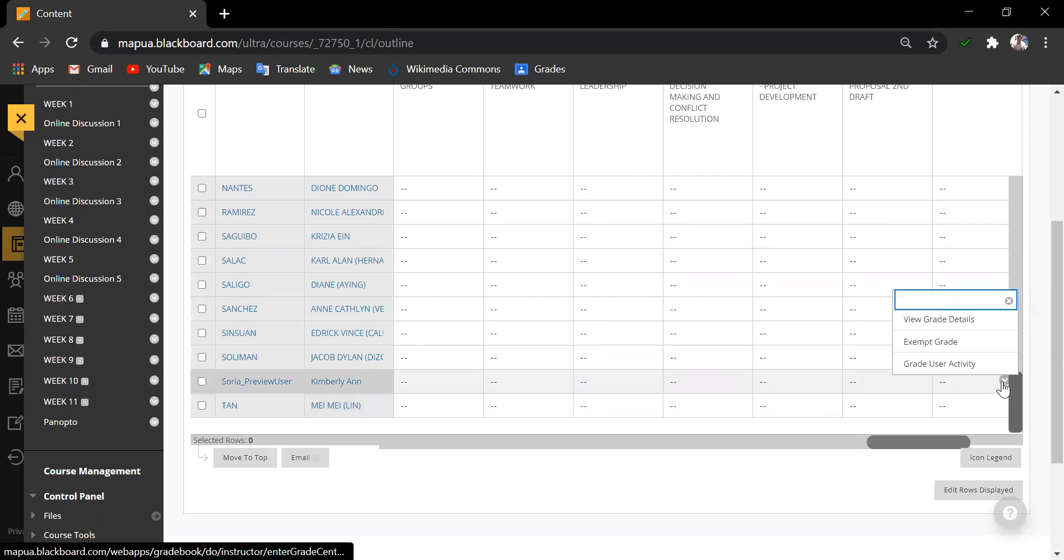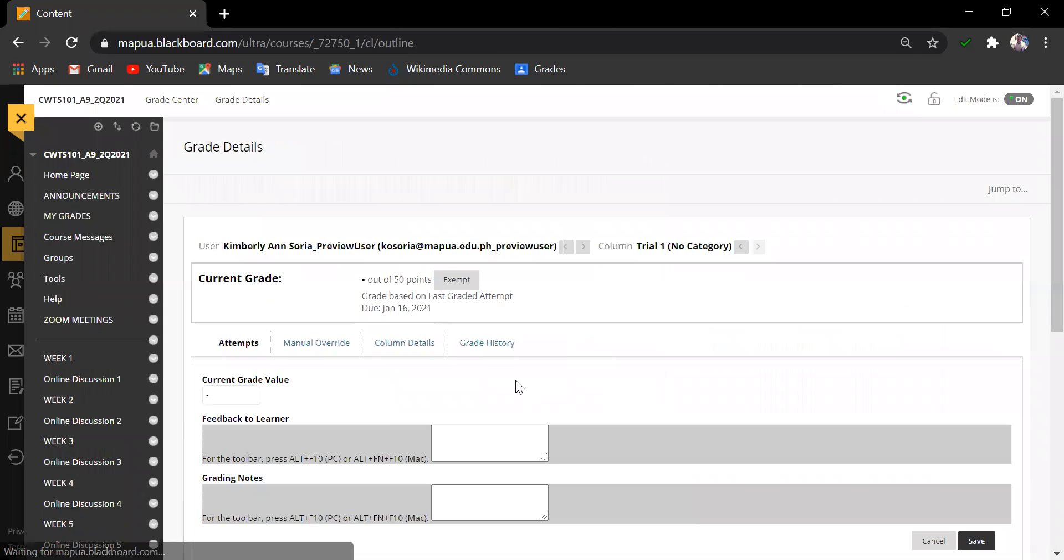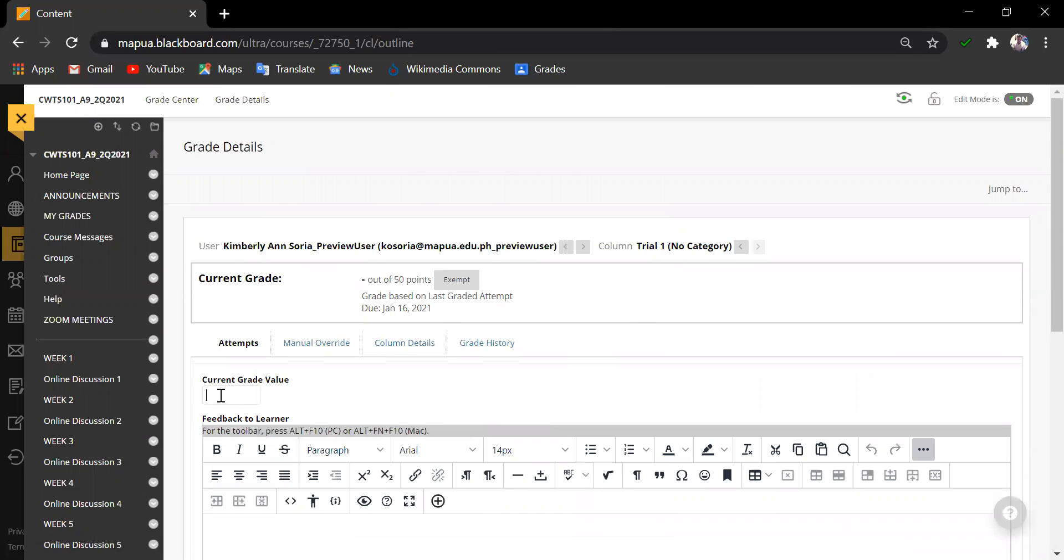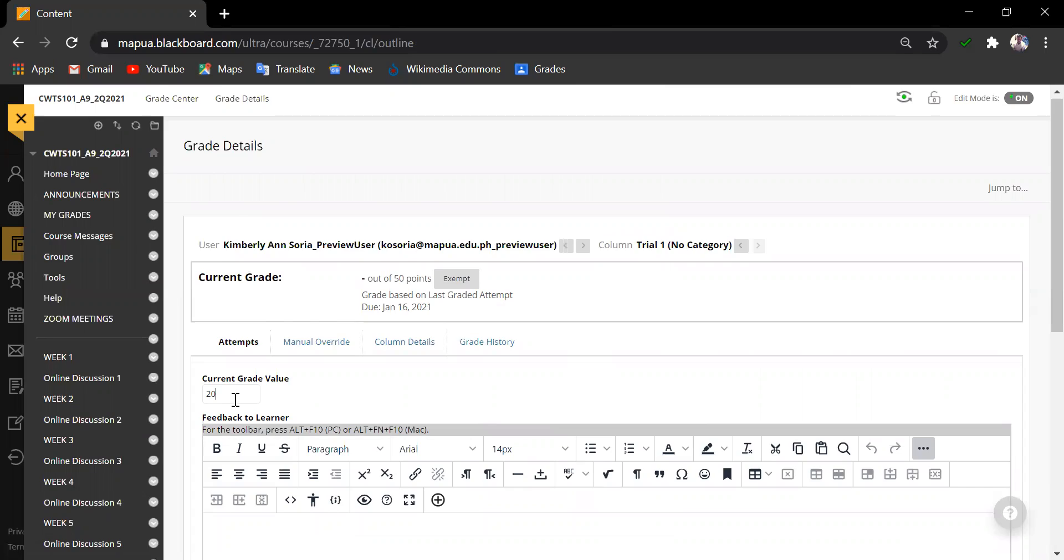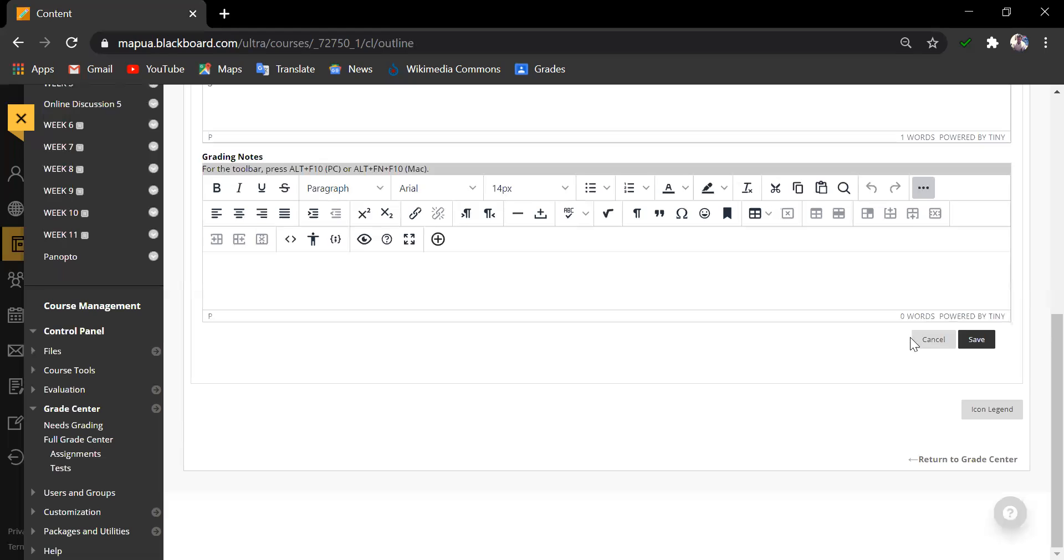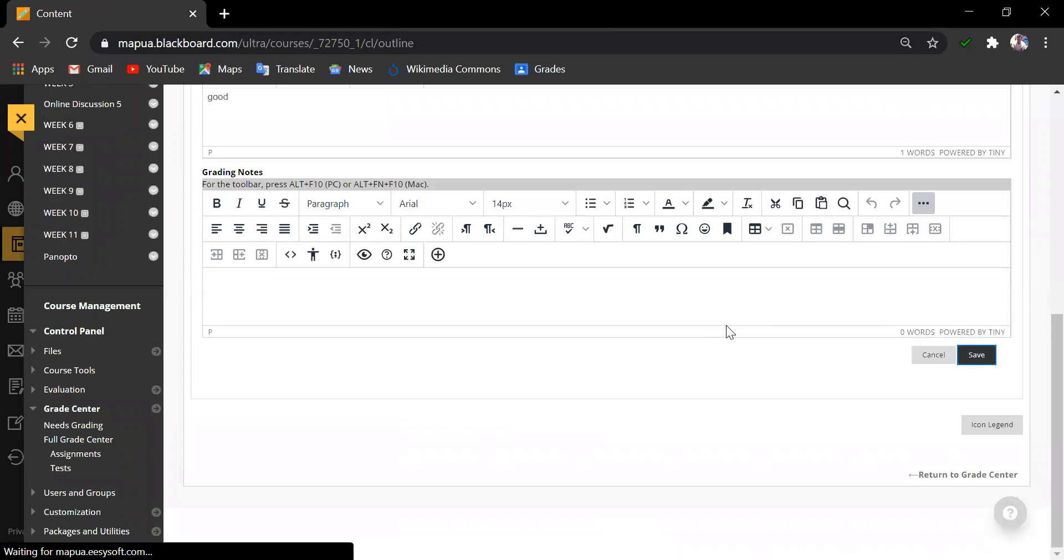And let us select the student preview submission. Clicking on view grade details. And you may now be able to input the grades as well as the feedback to the learner and click save.